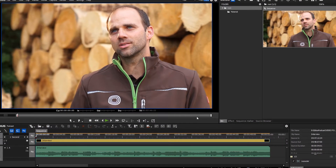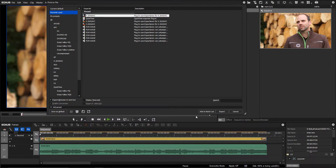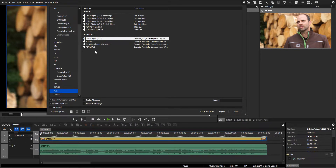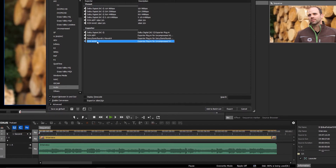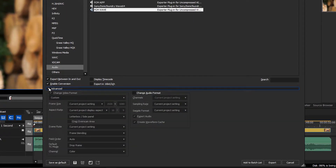To transfer an audio clip from EDIUS to another software application you should ideally export the clip as PCM data in the WAV format. You can choose the number of channels needed in the export dialog under Advanced Change Audio Format.